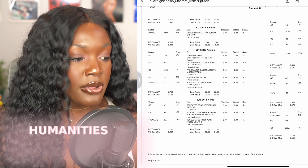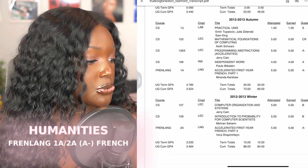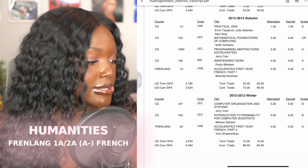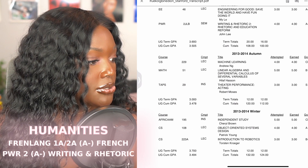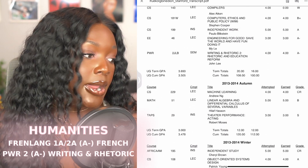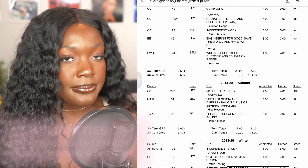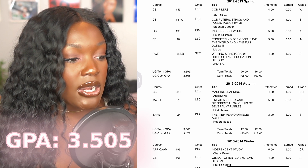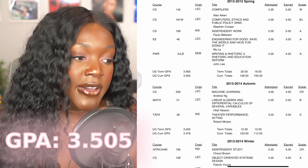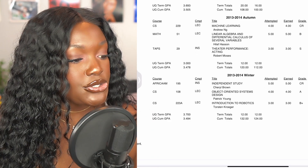This year I also took some more general education requirements: my language requirement, which was a series of French courses, and another required writing course. At the end of my sophomore year I had a 3.505 GPA, which was honestly a little bit better.